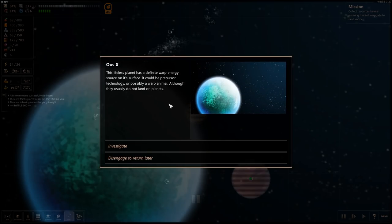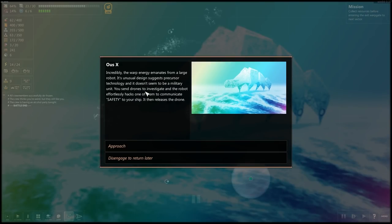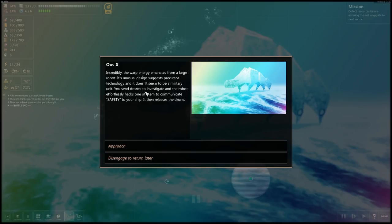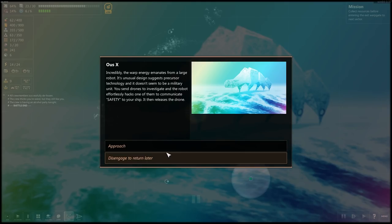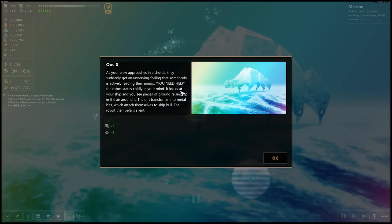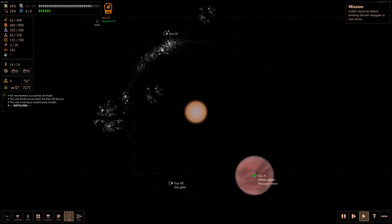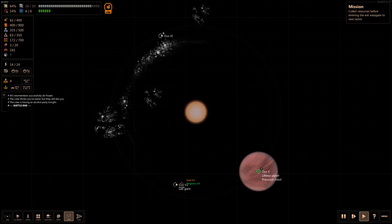Have I been here already? Precursor technology is possibly a warp animal, although they usually do not land on planets. Investigate. Warp energy emanates from a large robot. Its unusual design suggests precursor technology and doesn't seem to be a military unit. Send drones to investigate, and robot hacks one of them to communicate safety to your ship and releases the drone. Sure, let's approach. Why not? As they approach, they suddenly get an unnerving feeling that somebody is actually reading their minds. You need help, the robot states coldly in their mind. It looks at your ship and sees pieces of the ground rising up into the air. The dirt transforms into metal bits, which attach themselves to the hull, and the robot falls silent. So we've got seven ship hit points.